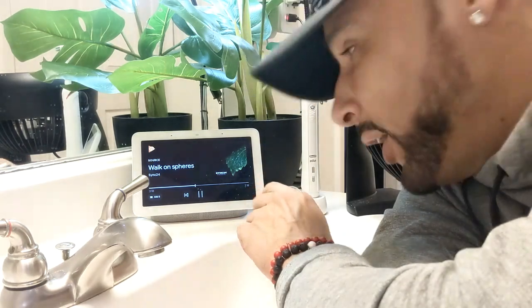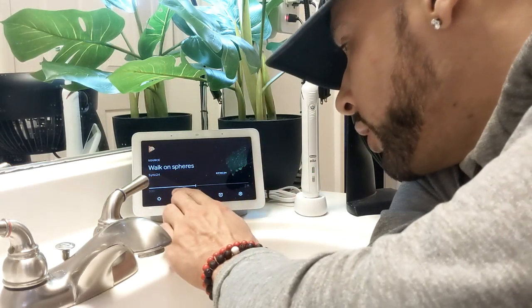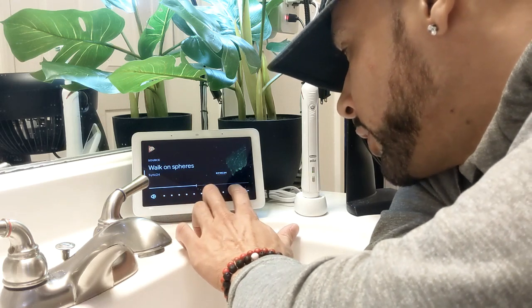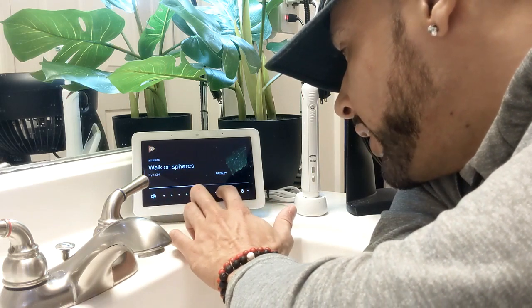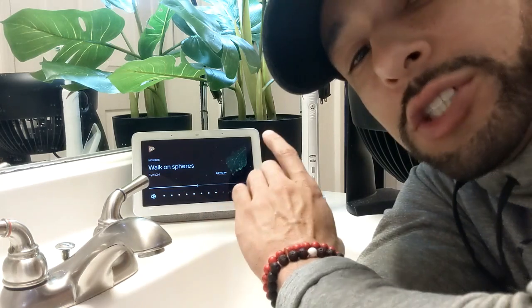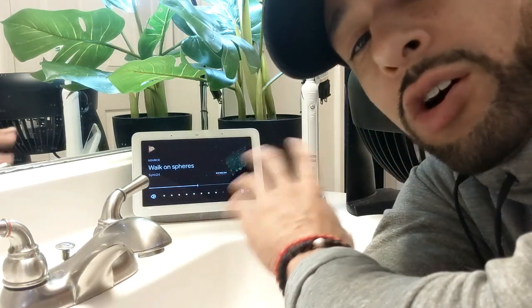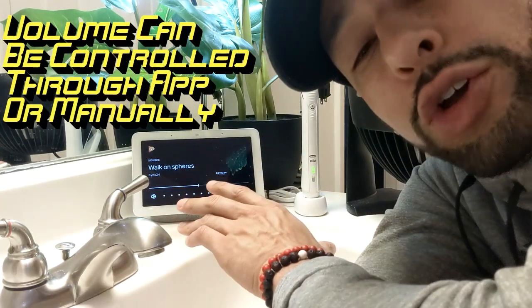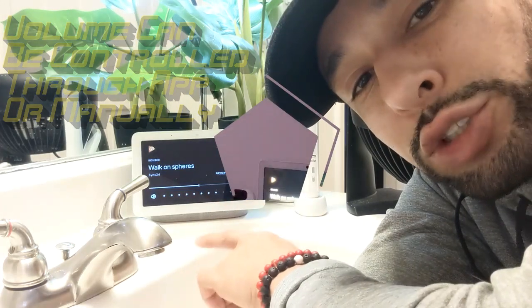Here we are in the bathroom and we've got the same song playing on this smart display. We can swipe up and press the volume control to adjust the volume by hand, but it's only going to change the volume on this speaker, not all the others. You have to go around and adjust the volume on each speaker individually.